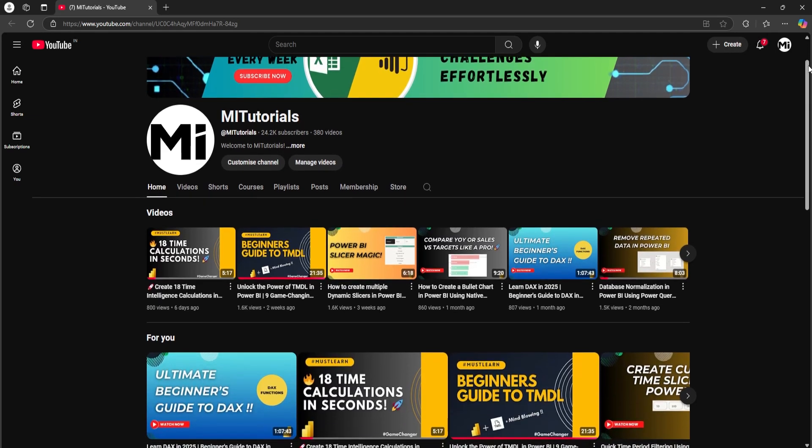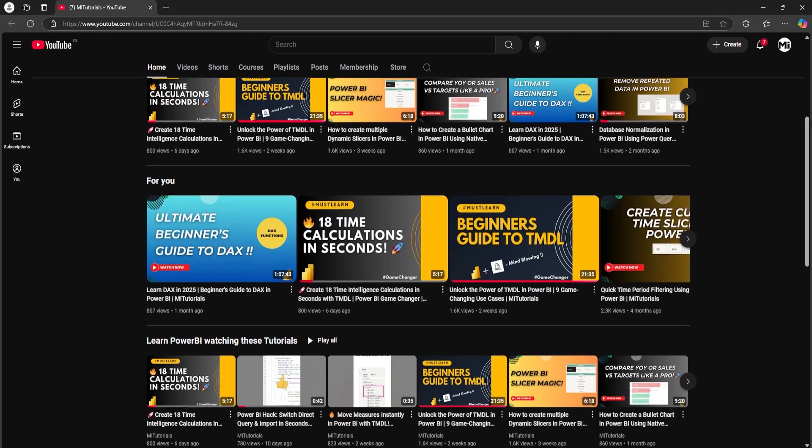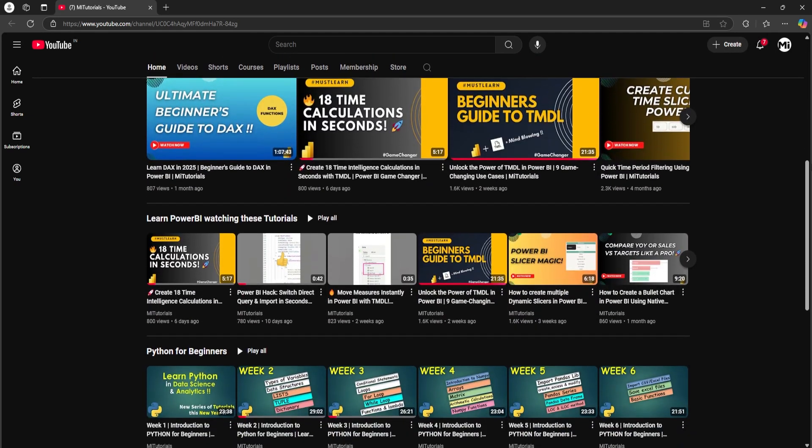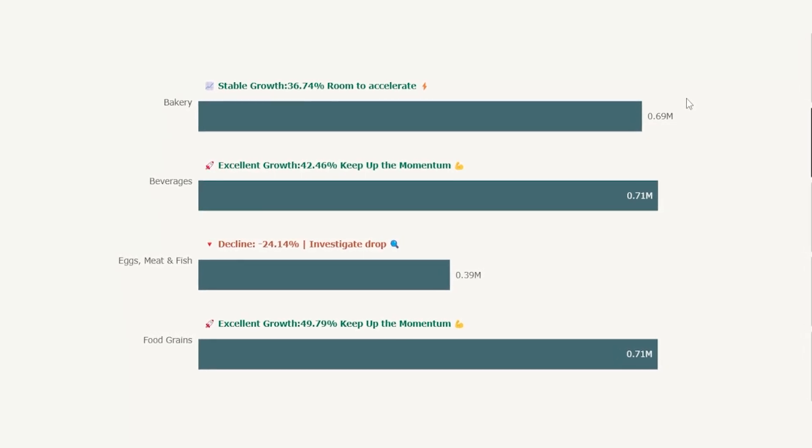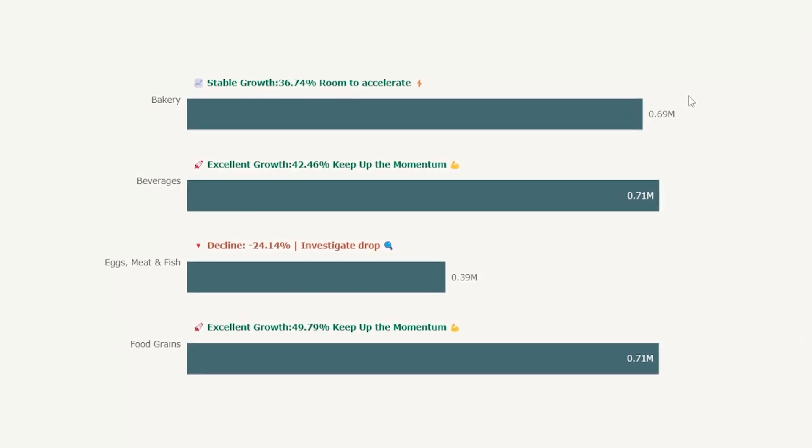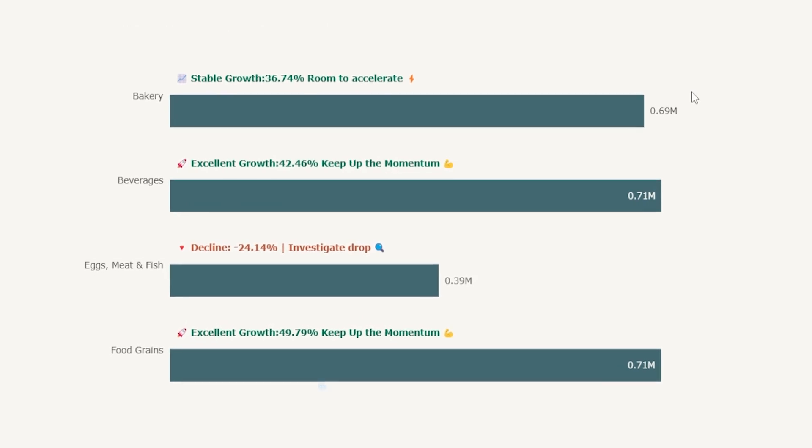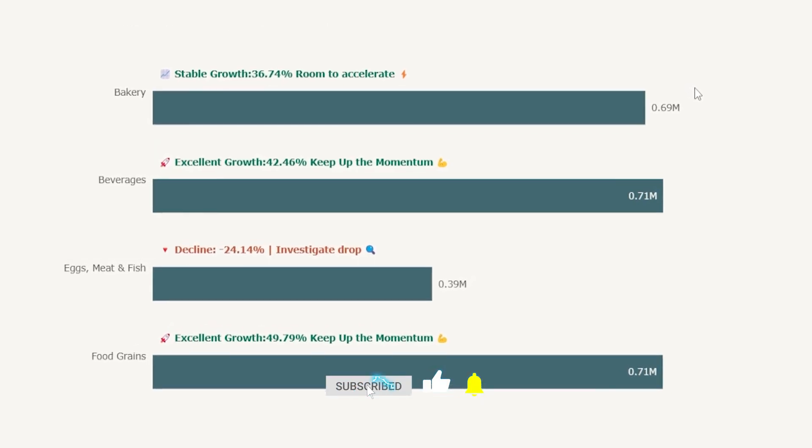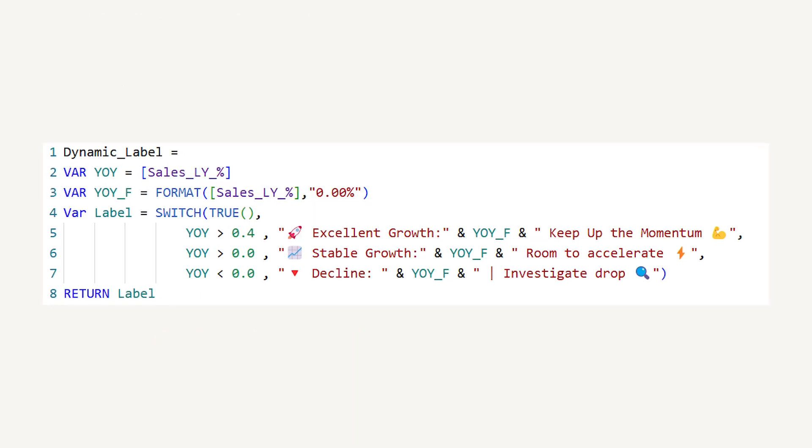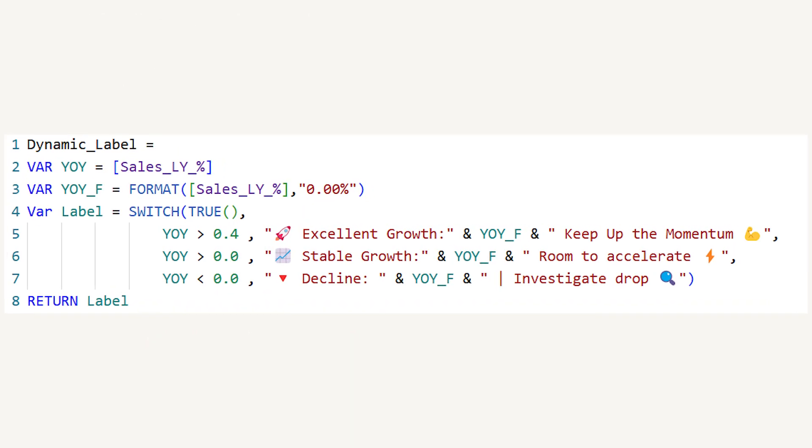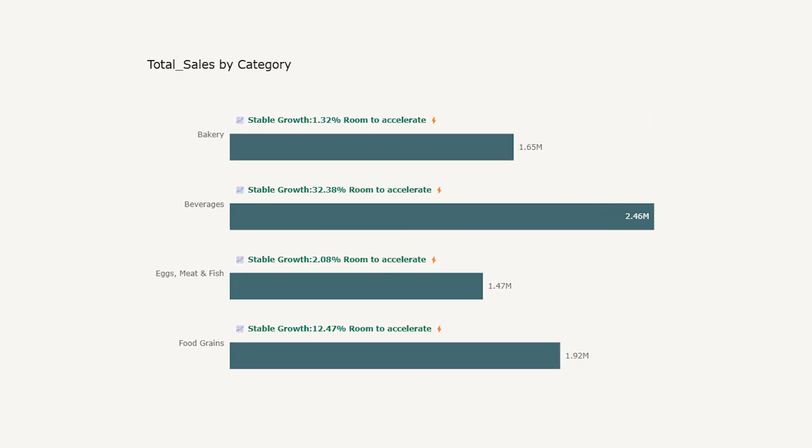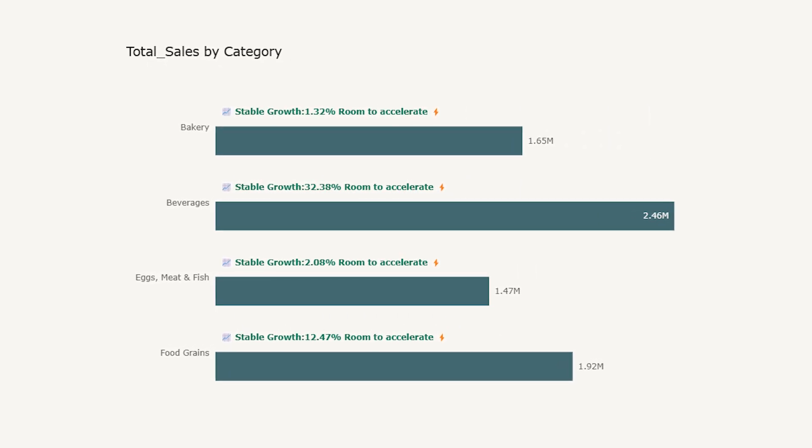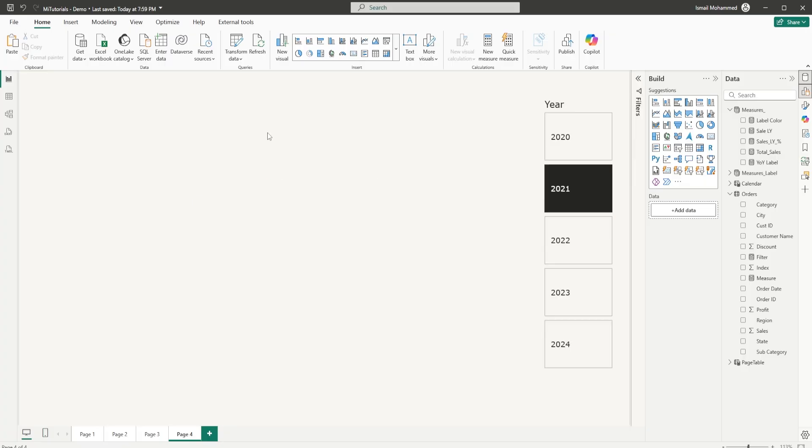Hello everyone and welcome back to my channel MITutorials. Do you want to make your bar charts in Power BI not just informative but also engaging? In this video, I'm going to show you how to display dynamic and contextual labels right above your bars that do more than just show numbers. We'll add labels like stable growth or excellent growth or decline based on their performance along with emojis to make it more engaging. With a bit of DAX and creativity, you can turn boring bars into insightful stories your audience will actually remember. Let's dive in and level up your visuals.